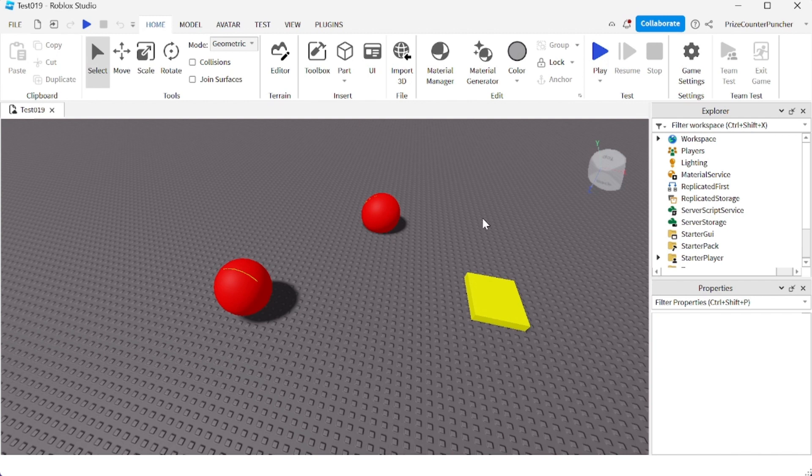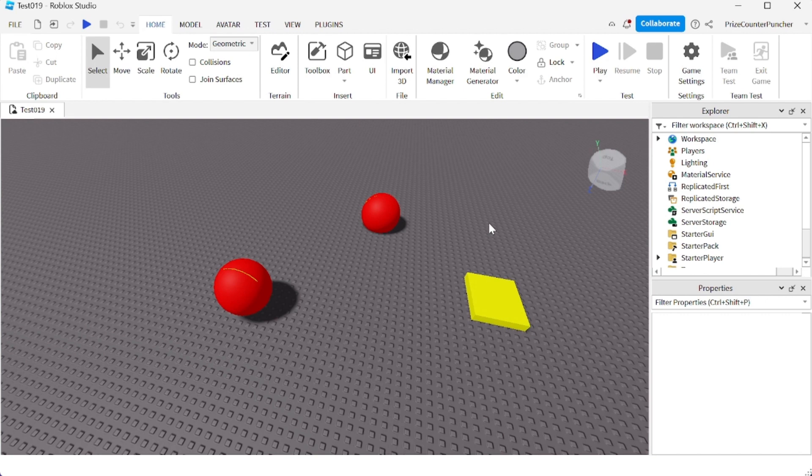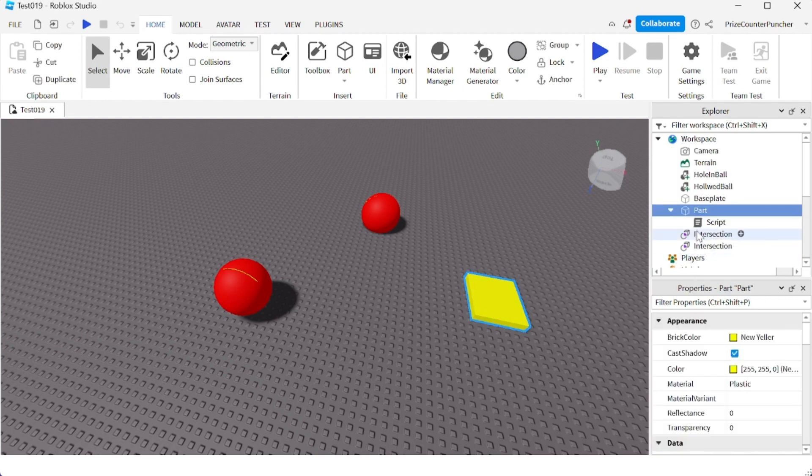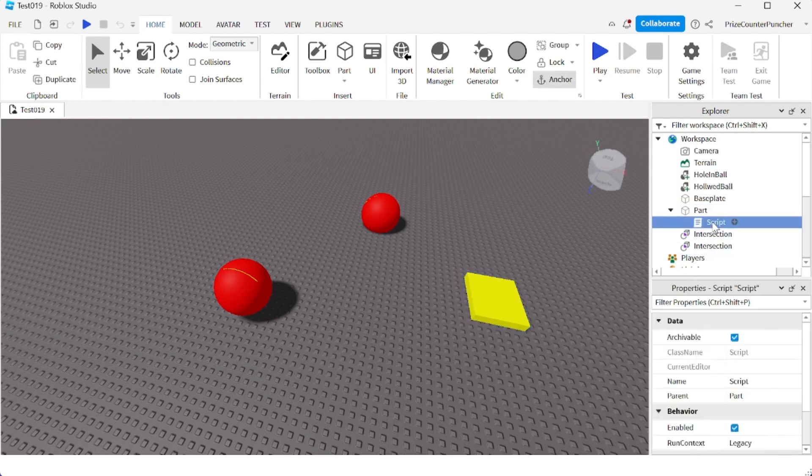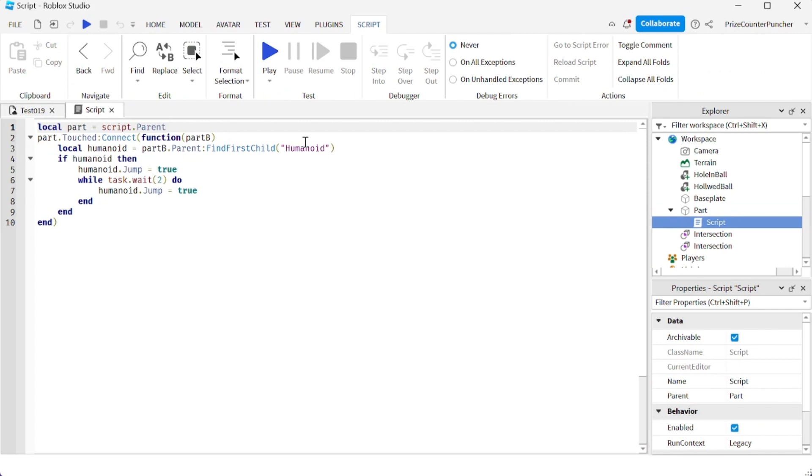I'm going to show you two different ways to do it. The first way, we're going to put it inside a touch event of a part. This is the part right here. You can see the part has a script. It has a touch event.